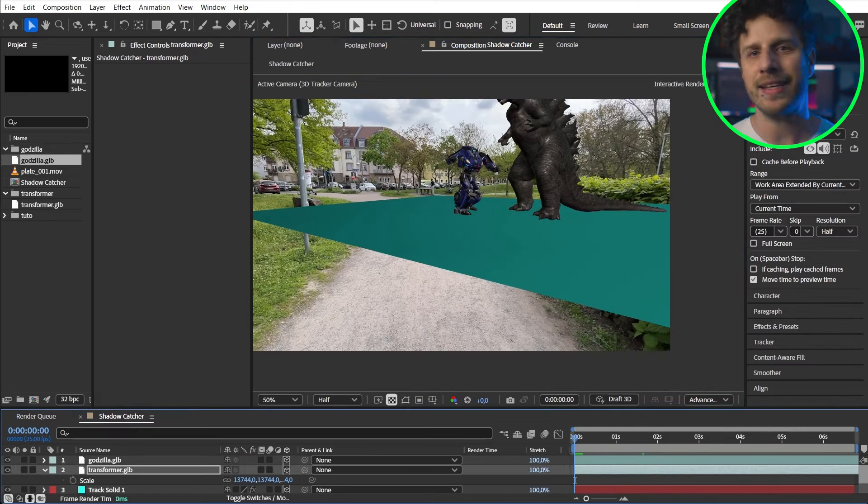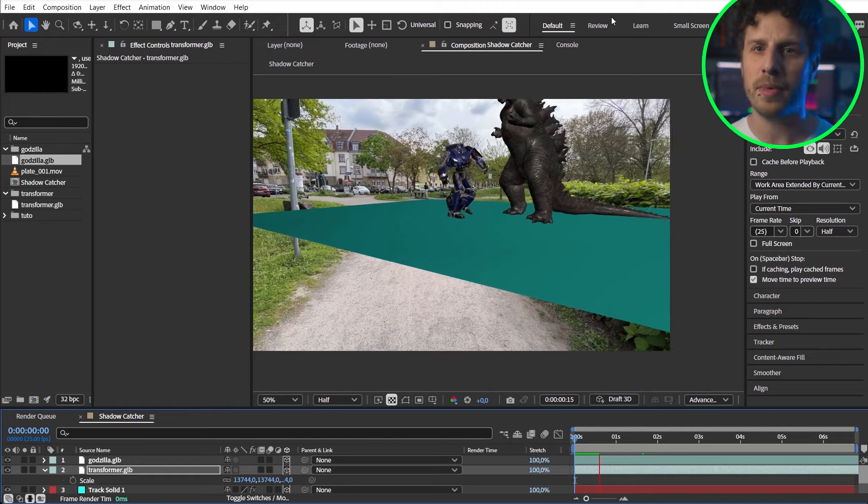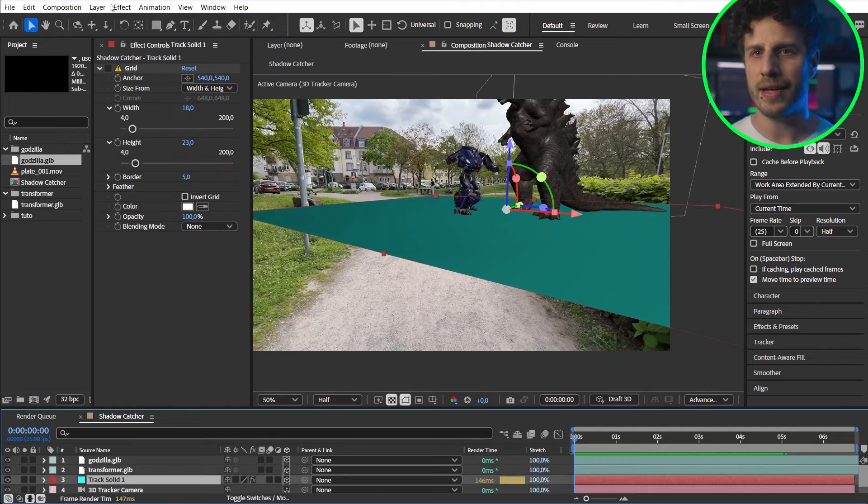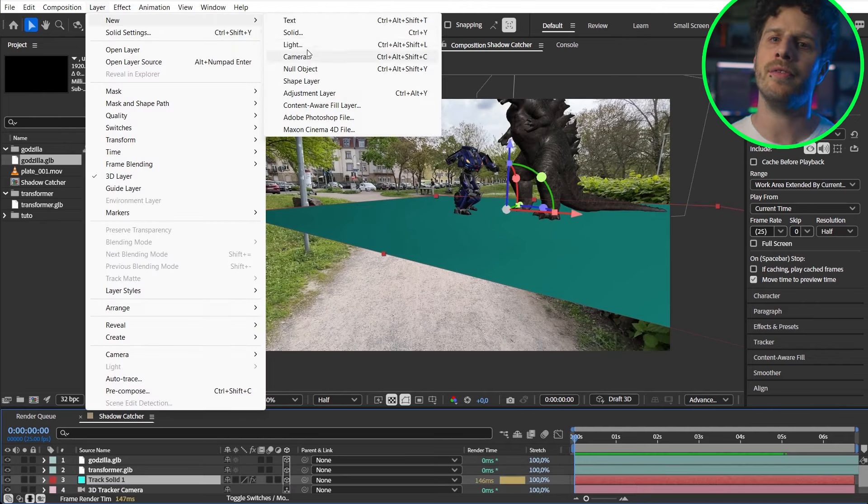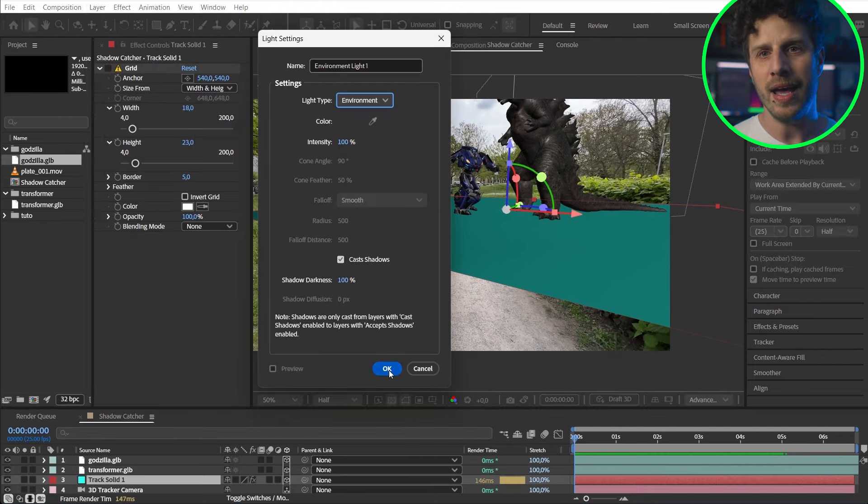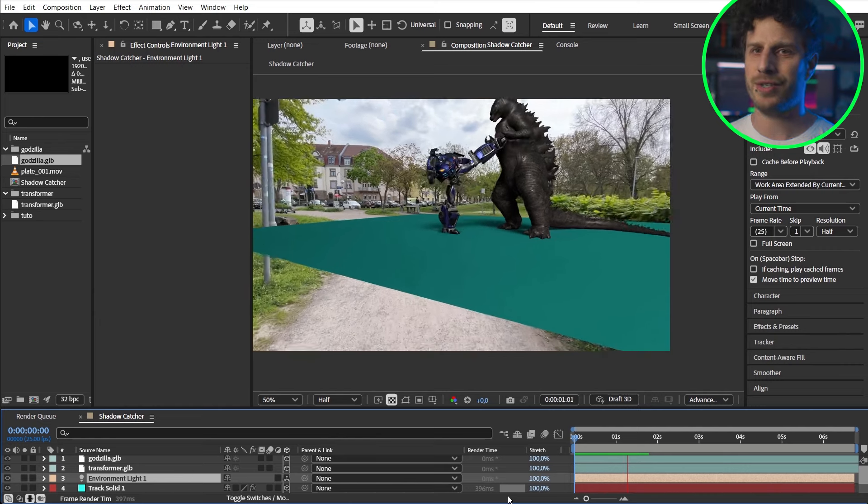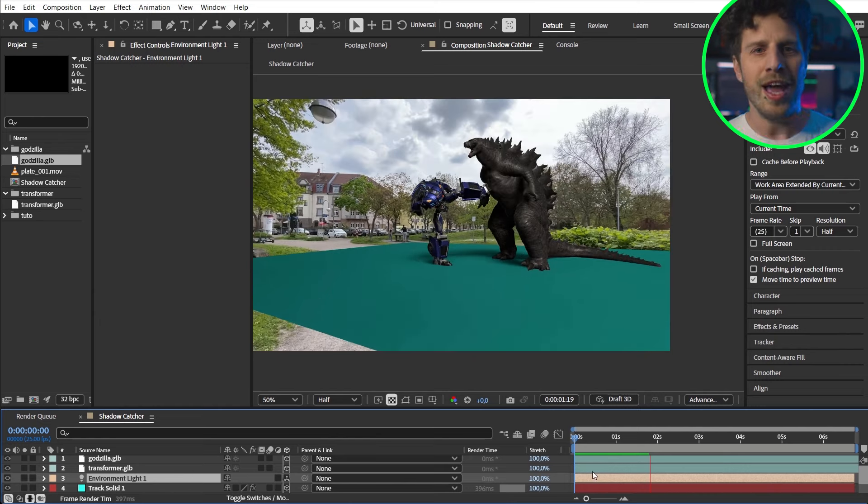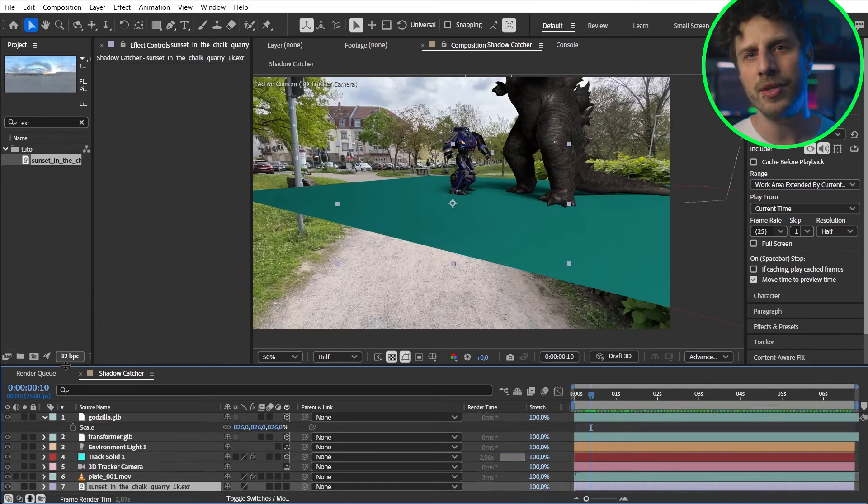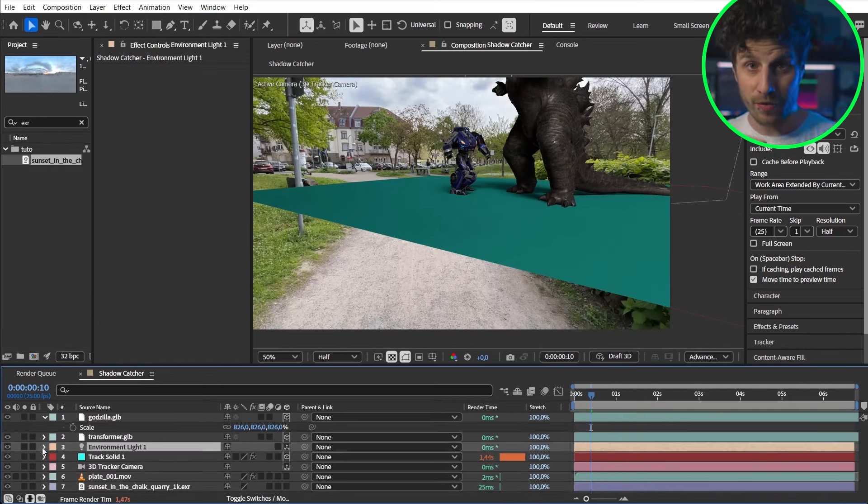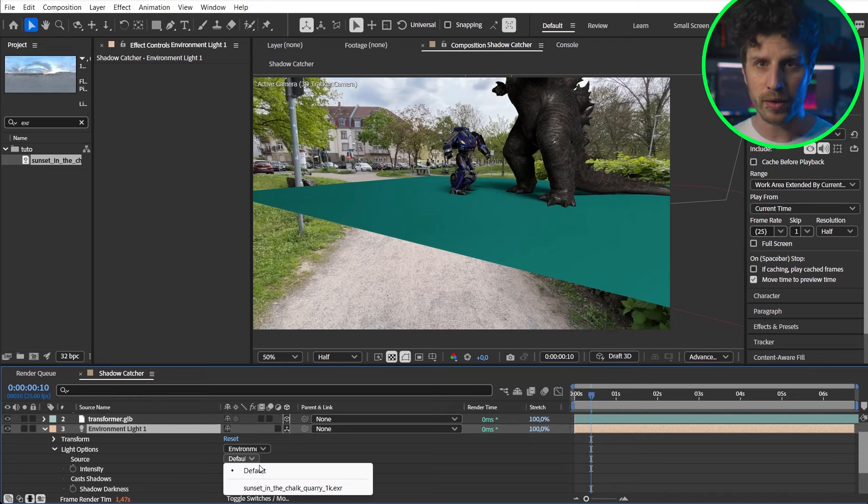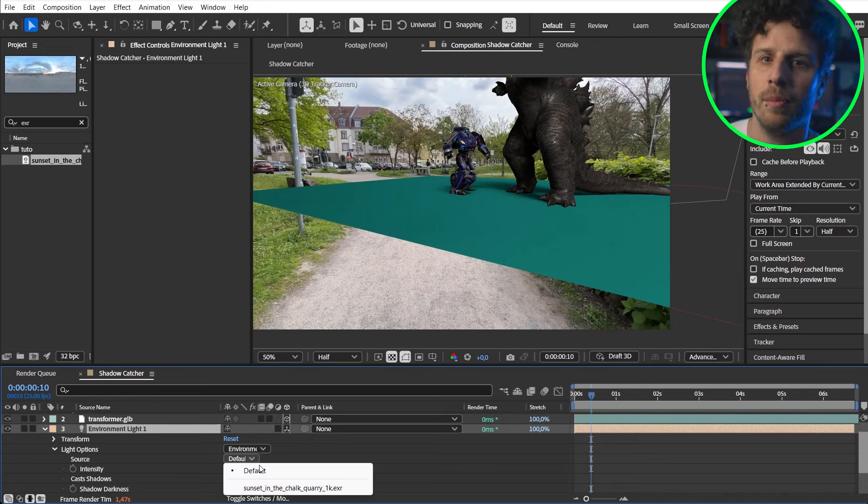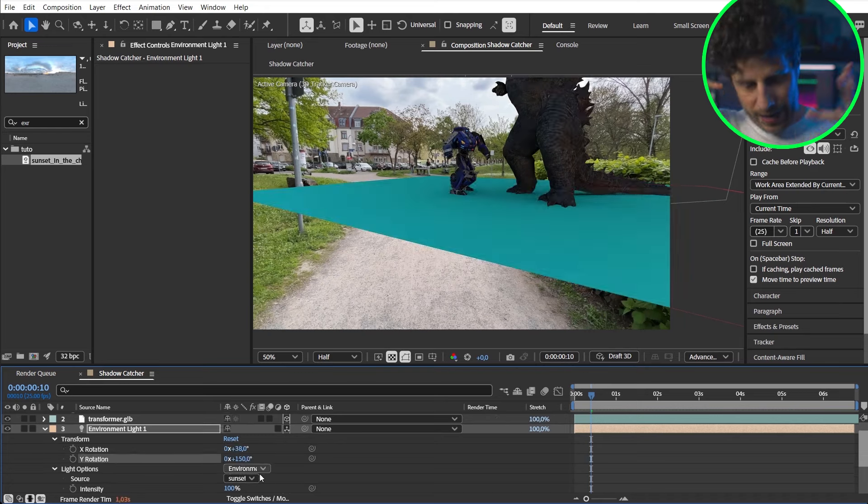Okay scene and camera are set up so only thing we are missing is a light. As usual let's use an environment light as this is the only one that casts a shadow. And we can use an HDR image to light our scene and of course I have already downloaded a fitting one, imported it into the composition and now I can choose it in the light settings.